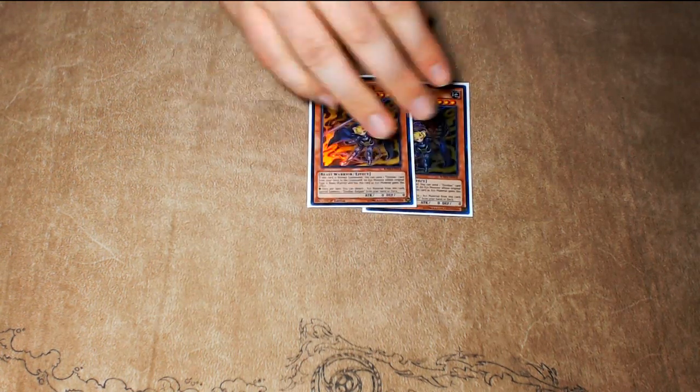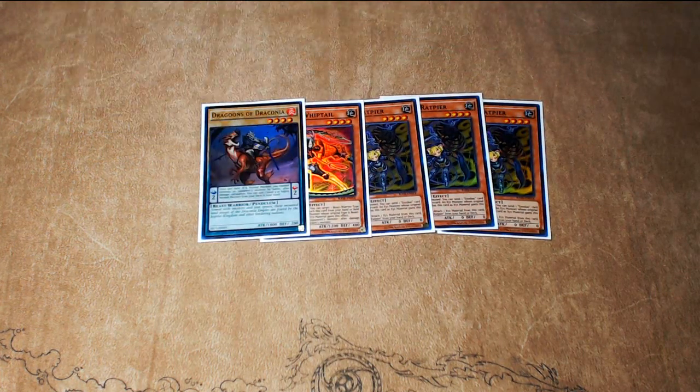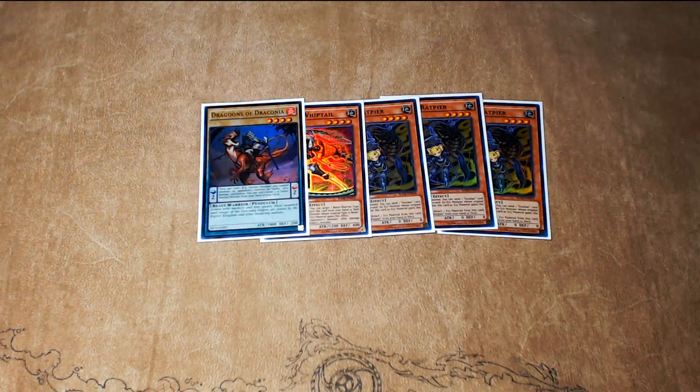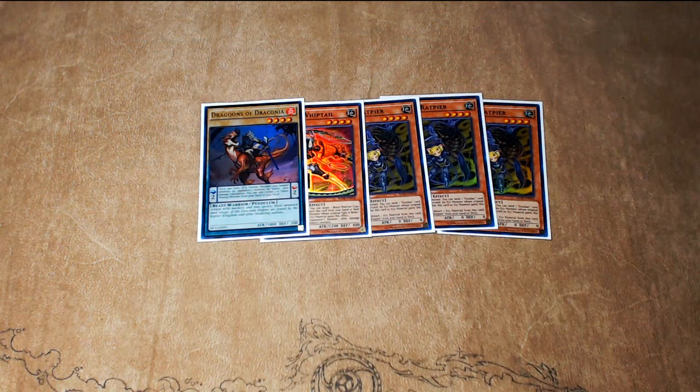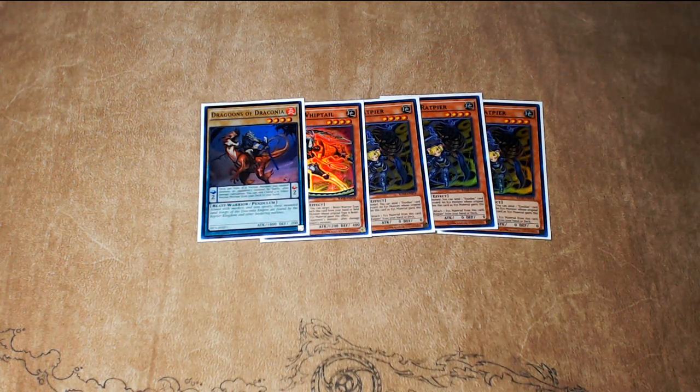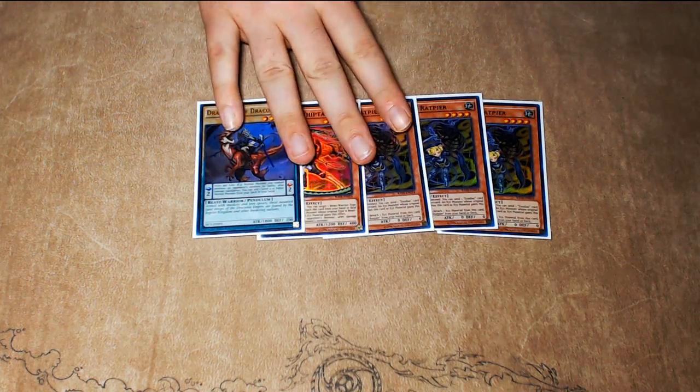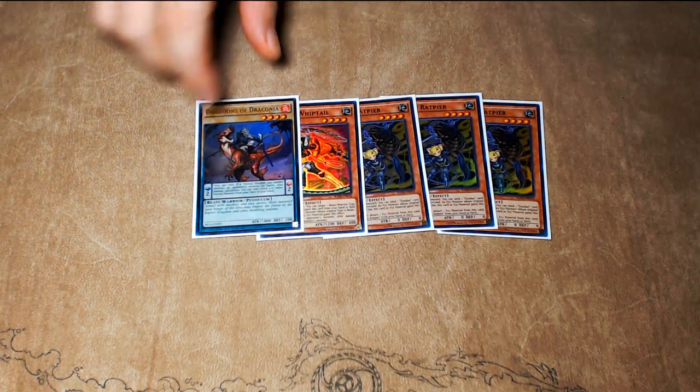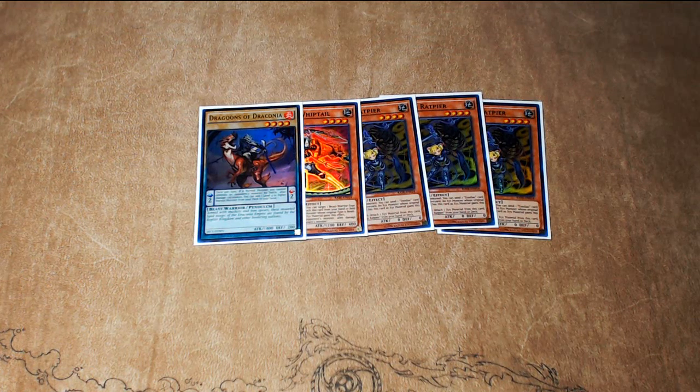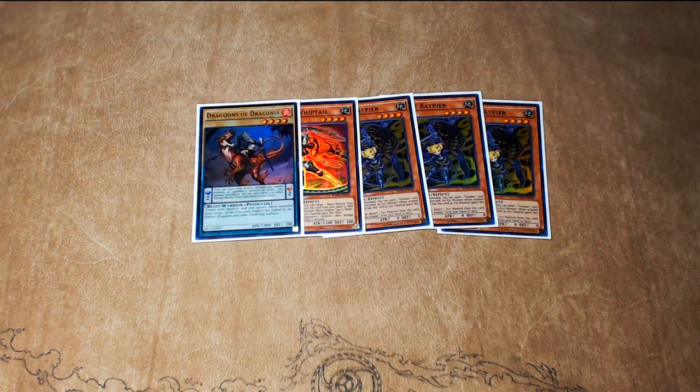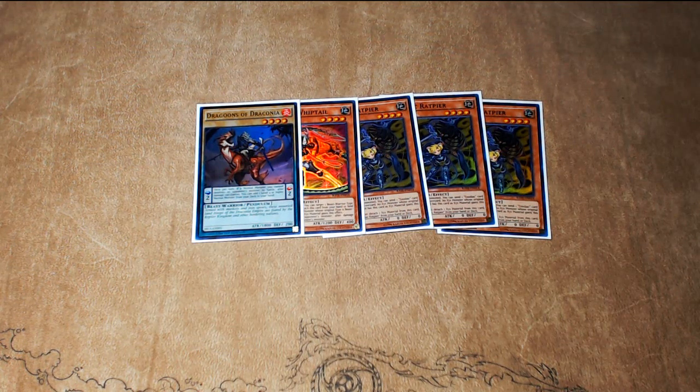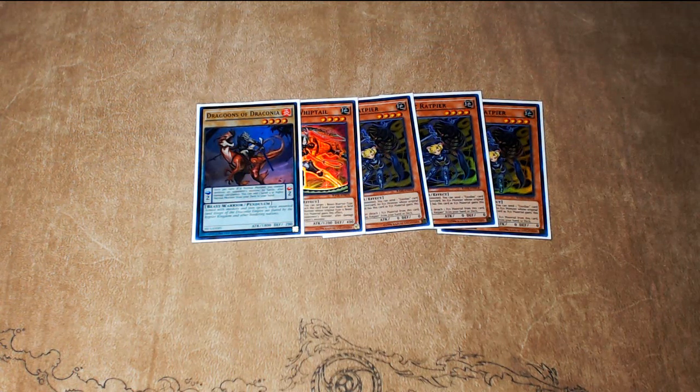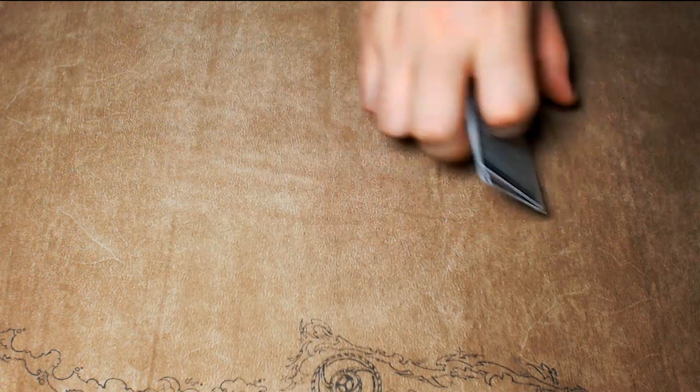For the Zoo Engine, three copies of Ratpier, one copy of Whiptail, and then one copy of a low scale in the form of Dragoons of Draconia to search off of Broadbull. Now, I did not play Performapal King Bear, which you'd think would be an instant inclusion in this deck, but the reason I didn't play it was because it dilutes your deck being a rather subpar high scale. Every time I was doing rat combos, I was doing a rat combo into Broadbull, into Drident, searching this card, and then using the two remaining rats left over, I was overlaying into King of the Feral Imps to search either Masked Chameleon or the Performapal Lizard Draw, which is a high scale.